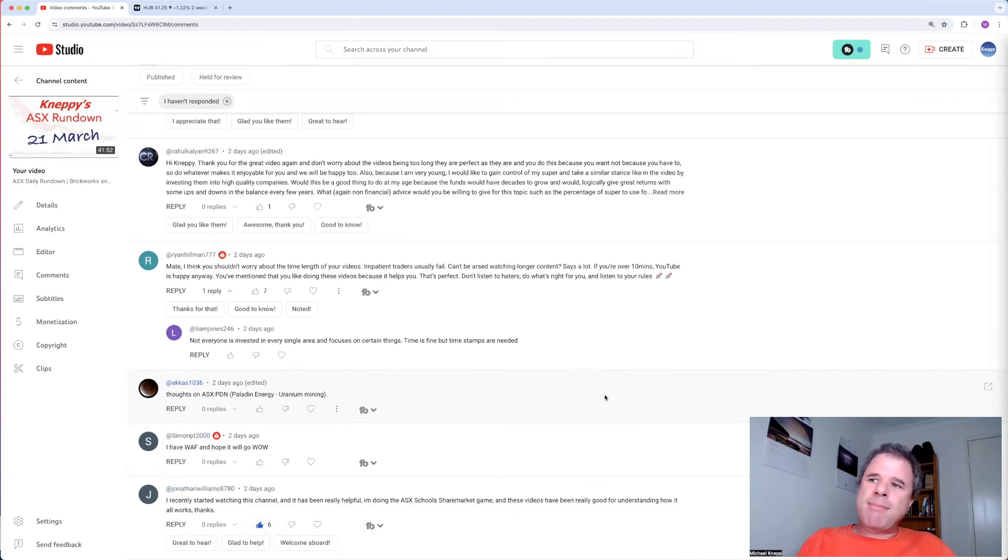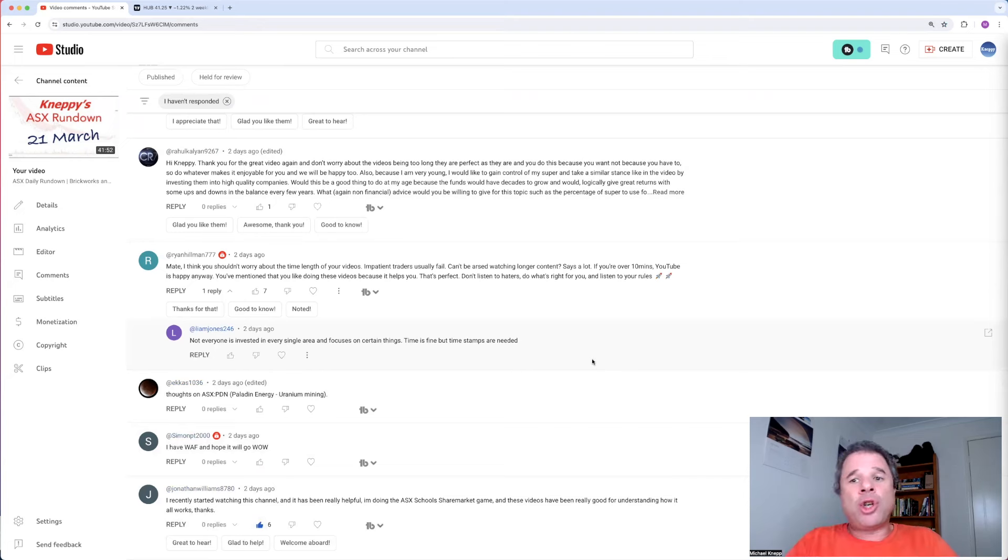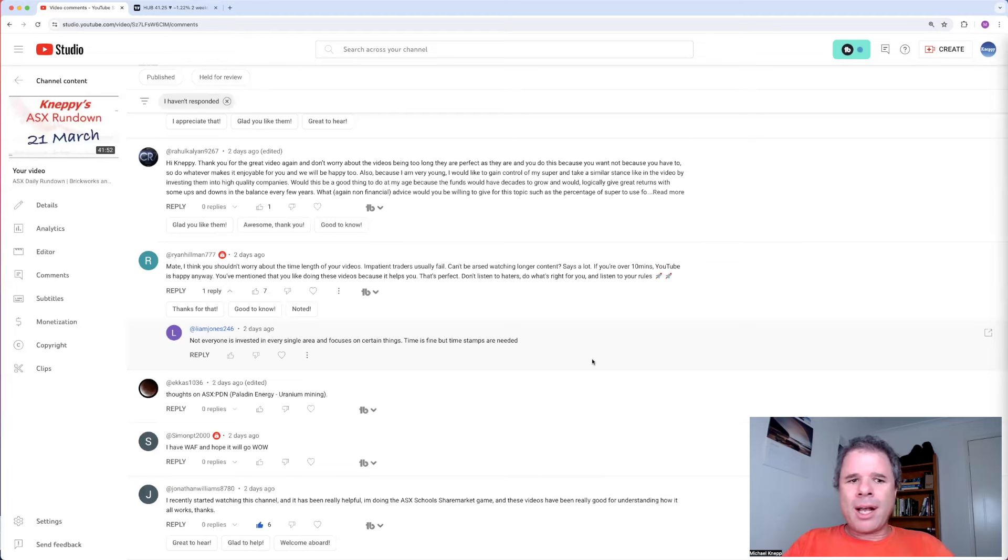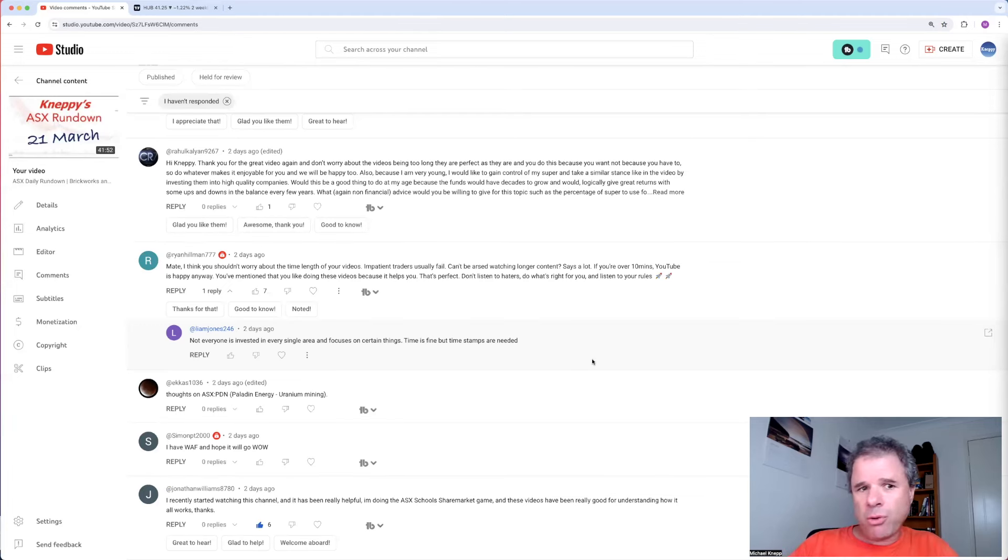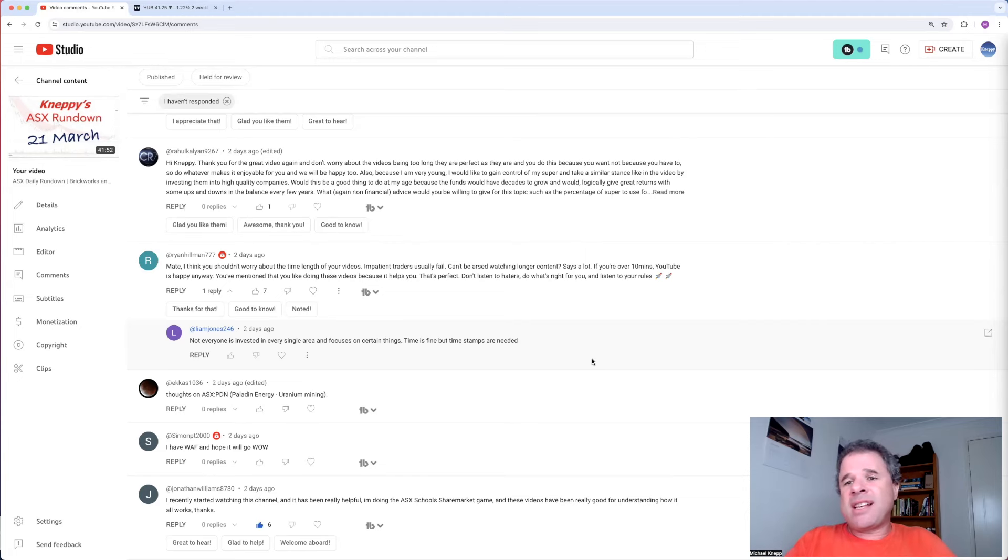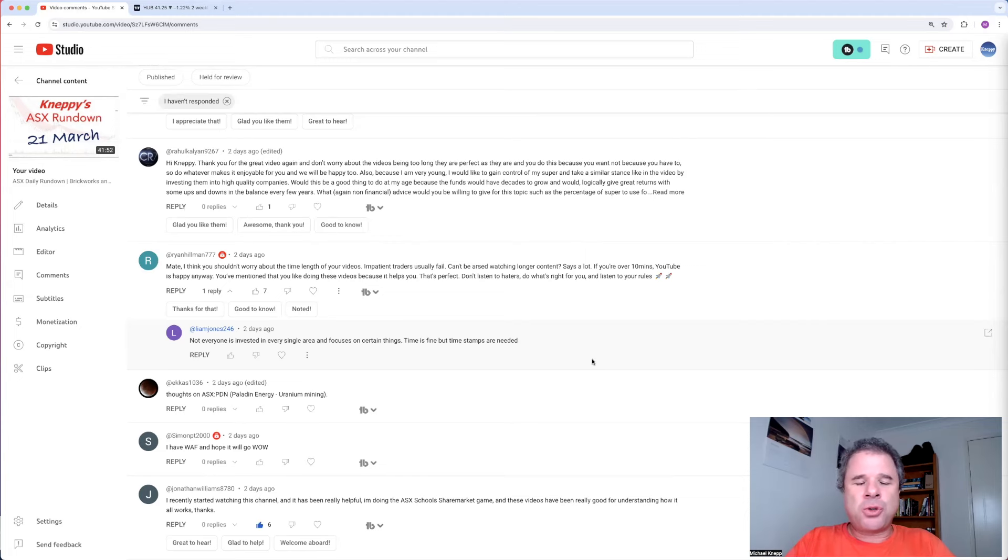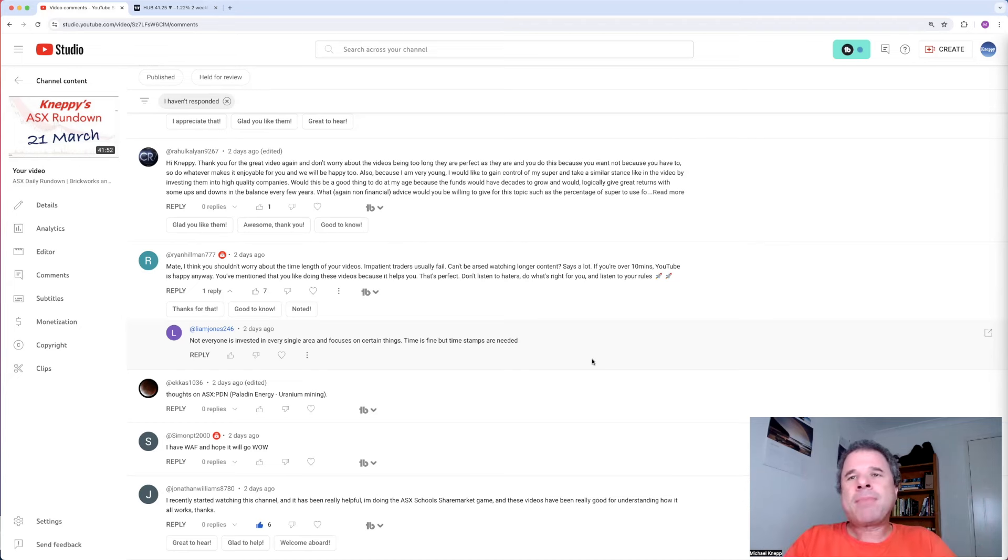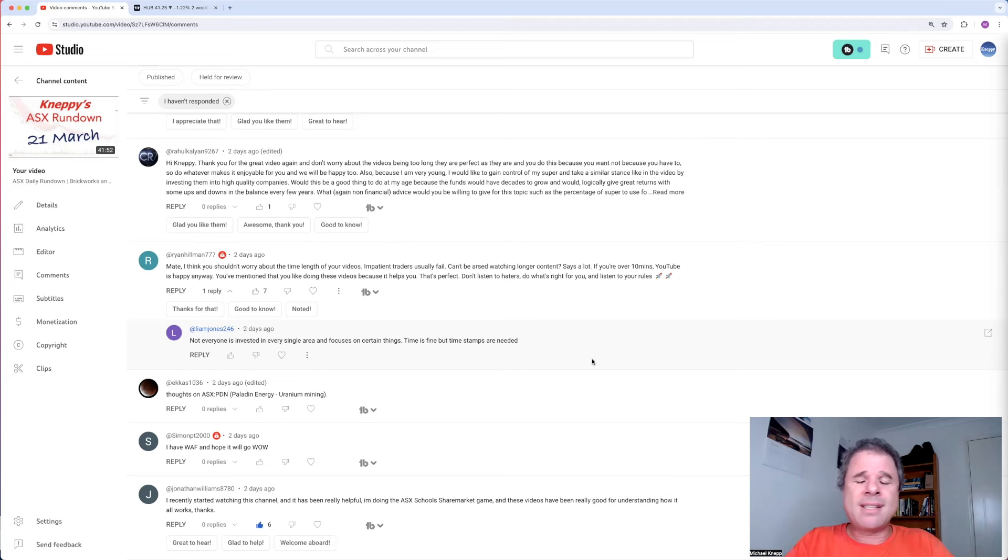Starting right down the bottom. This is not a question from Jonathan Williams, but I think this is a good comment. I really started watching this channel, and it has been really helpful. I'm doing the ASX Schools share market game. And these videos have been really good for understanding how it all works. Thanks. Now, what's interesting about that is the potential age of Jonathan Williams. The best time investing is the day you're born. More than likely, you don't have the skills to invest the day you're born, possibly your parents do or your grandparents, but that is the time to start investing.